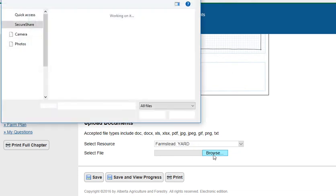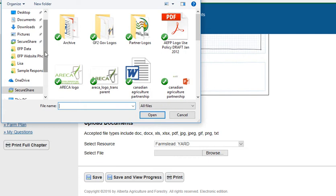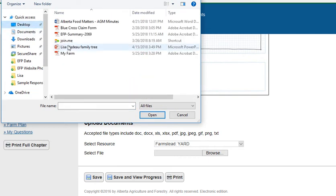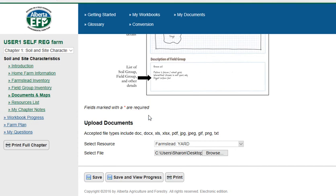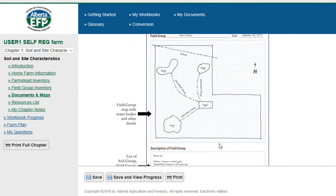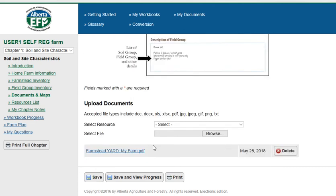Then we click on the Browse button, and we go to desktop, and then we're going to click on MyFarm. Then we're going to save the image that we've uploaded. It's going to give us that success message up at the top, and down here at the bottom it shows that the farmstead yard MyFarm PDF was uploaded.